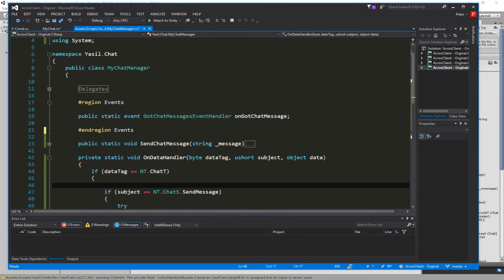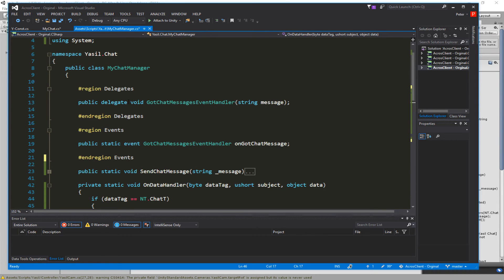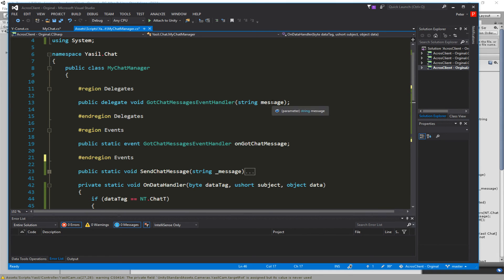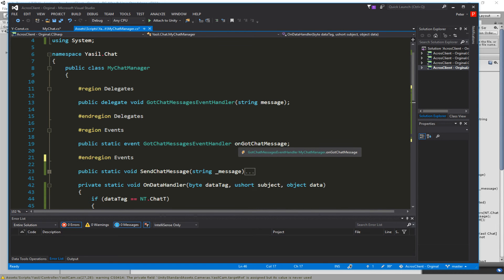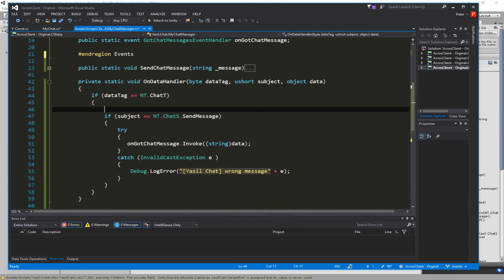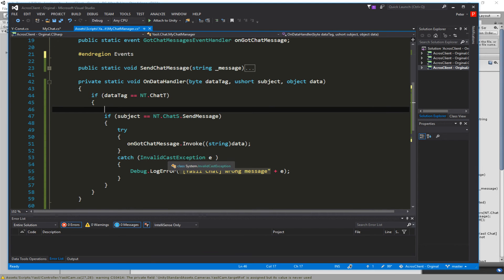For the event, we need a delegate: 'public delegate void GotChatMessageEventHandler' which takes a string. The event itself is 'public static event GotChatMessageEventHandler onGotChatMessage'. So we fire up the event onGotChatMessage in our onDataHandler - when we receive something we fire up the event with the data we got. If we catch an exception we just Debug.Log that something went wrong.